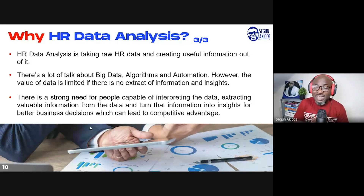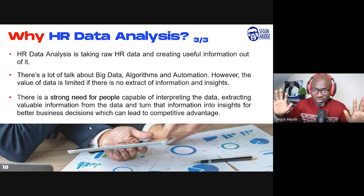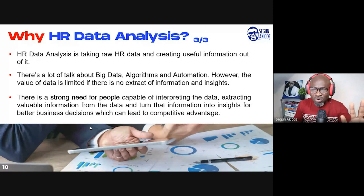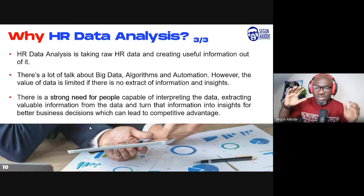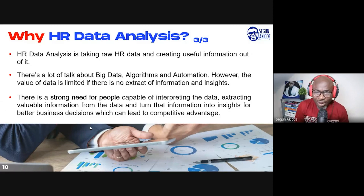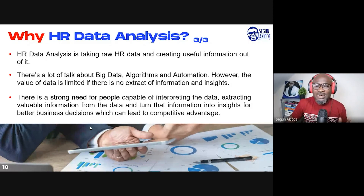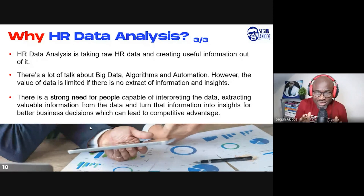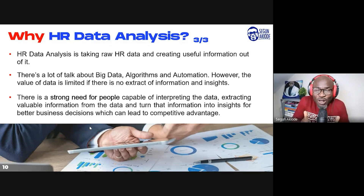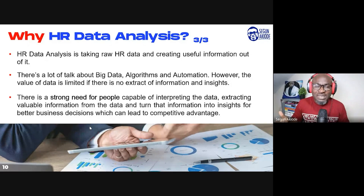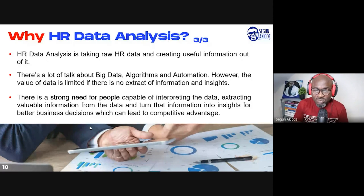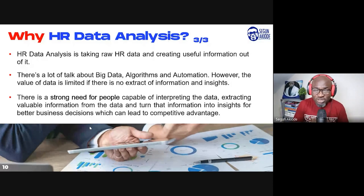HR analysis is about taking raw data and creating useful information out of it. There is a lot of talk about big data, algorithms, and automation. However, the value of data is limited if there is no extraction of information and insight. There is a strong need for people capable of interpreting data, extracting valuable information from it, and turning that information into insight for better business decisions — which can lead to competitive advantage.